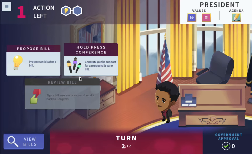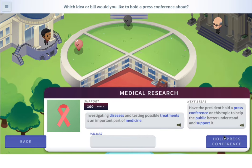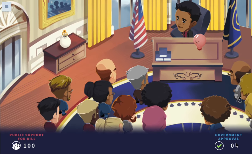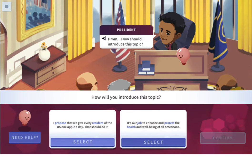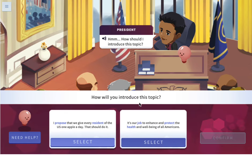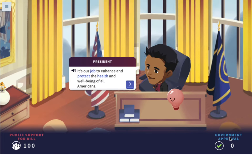Now let's hold a press conference for that medical research idea. How should I introduce this topic? One option is to propose giving every U.S. resident one apple a day. But the better option is: it's our job to enhance and protect the health and well-being of all Americans. That's definitely the more presidential one.